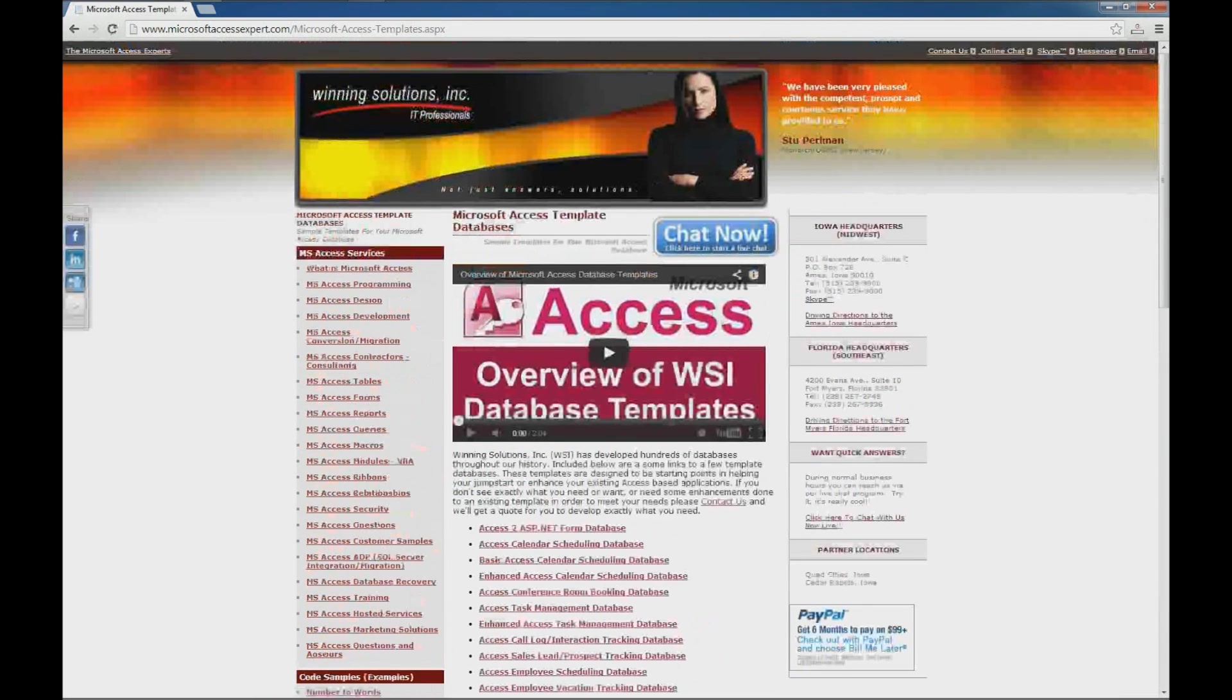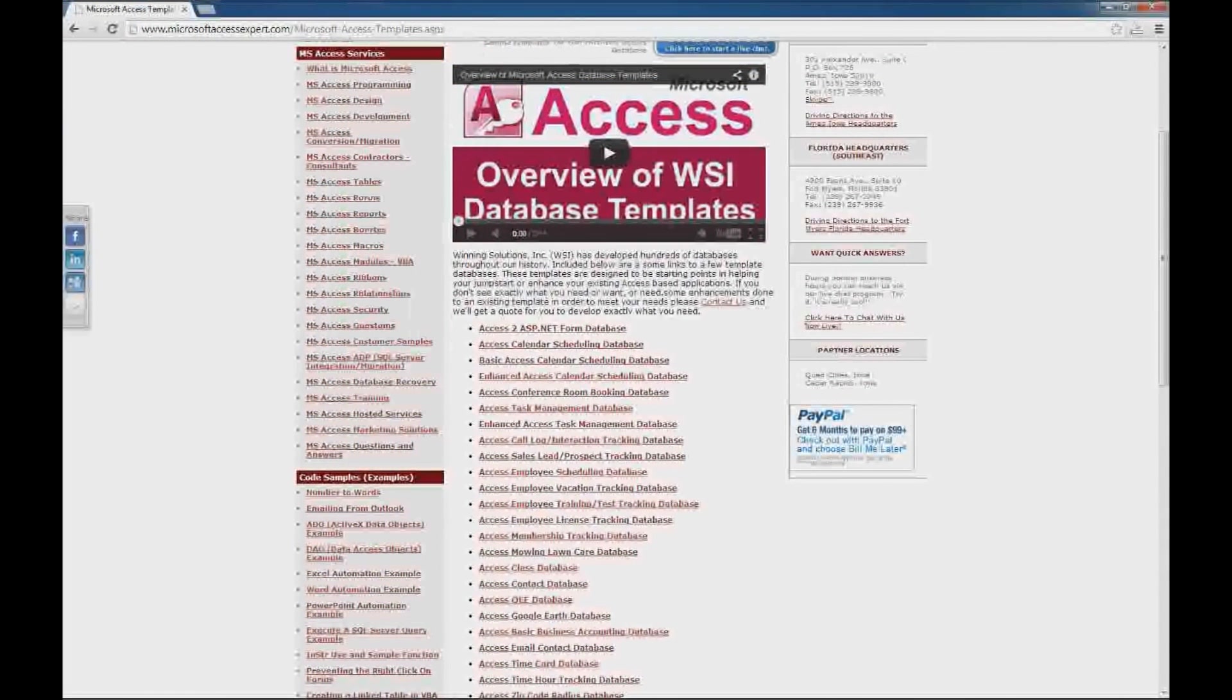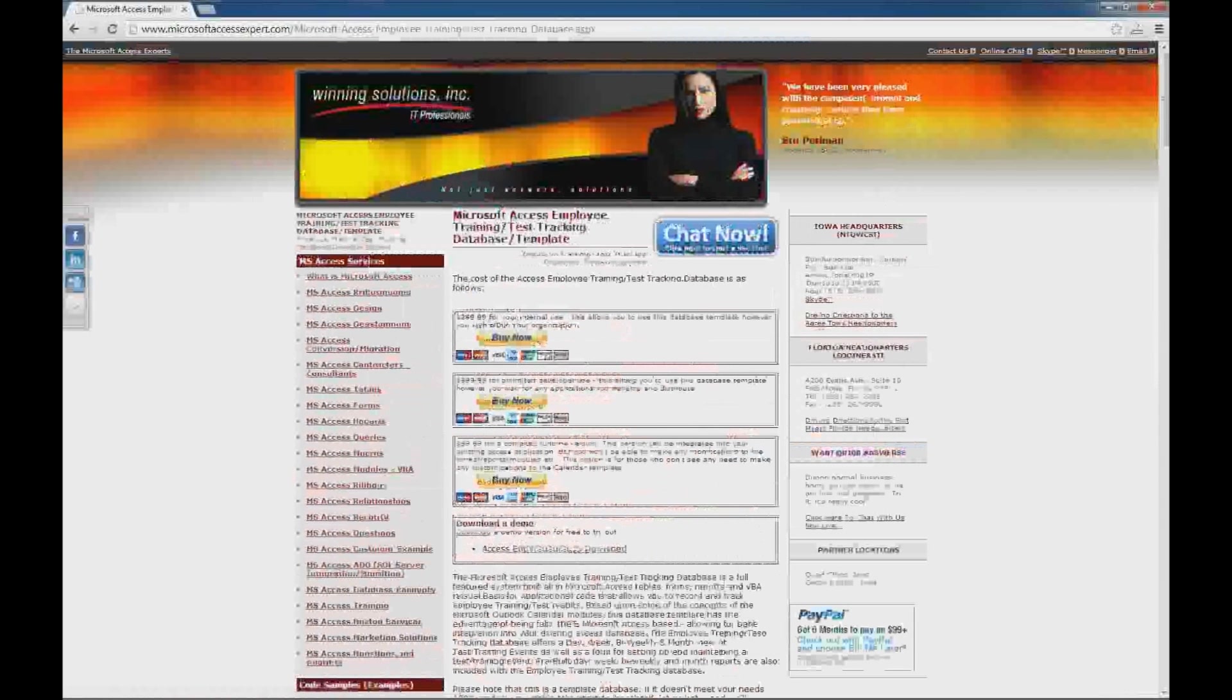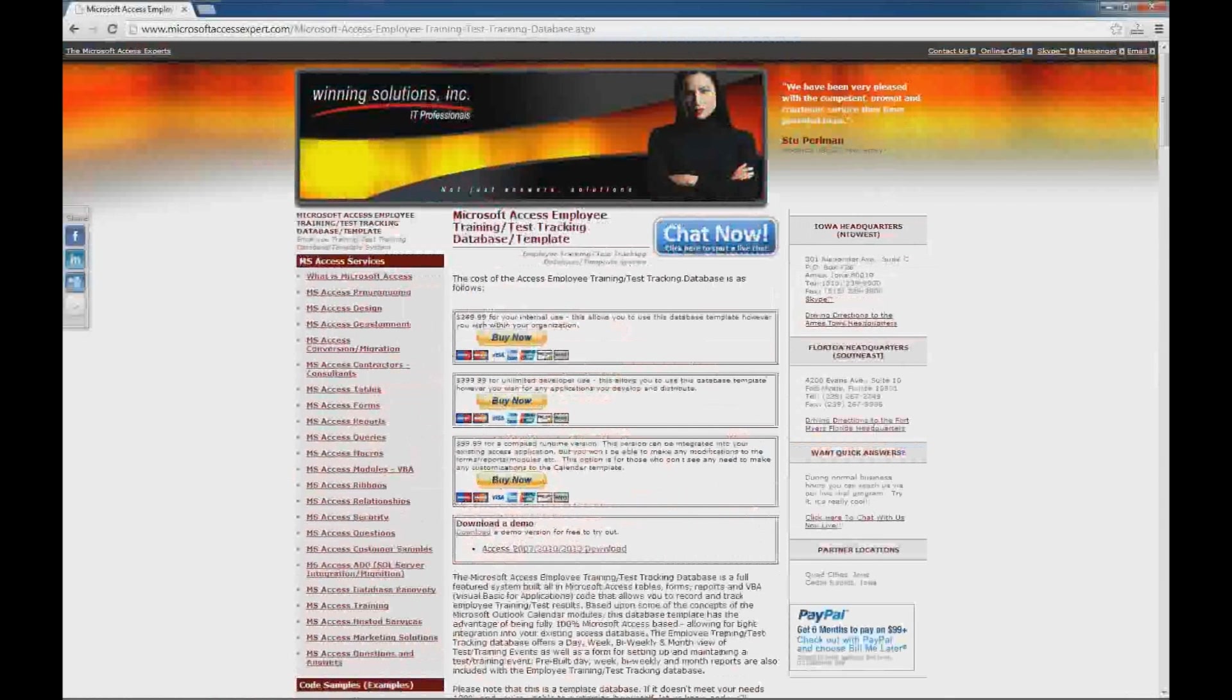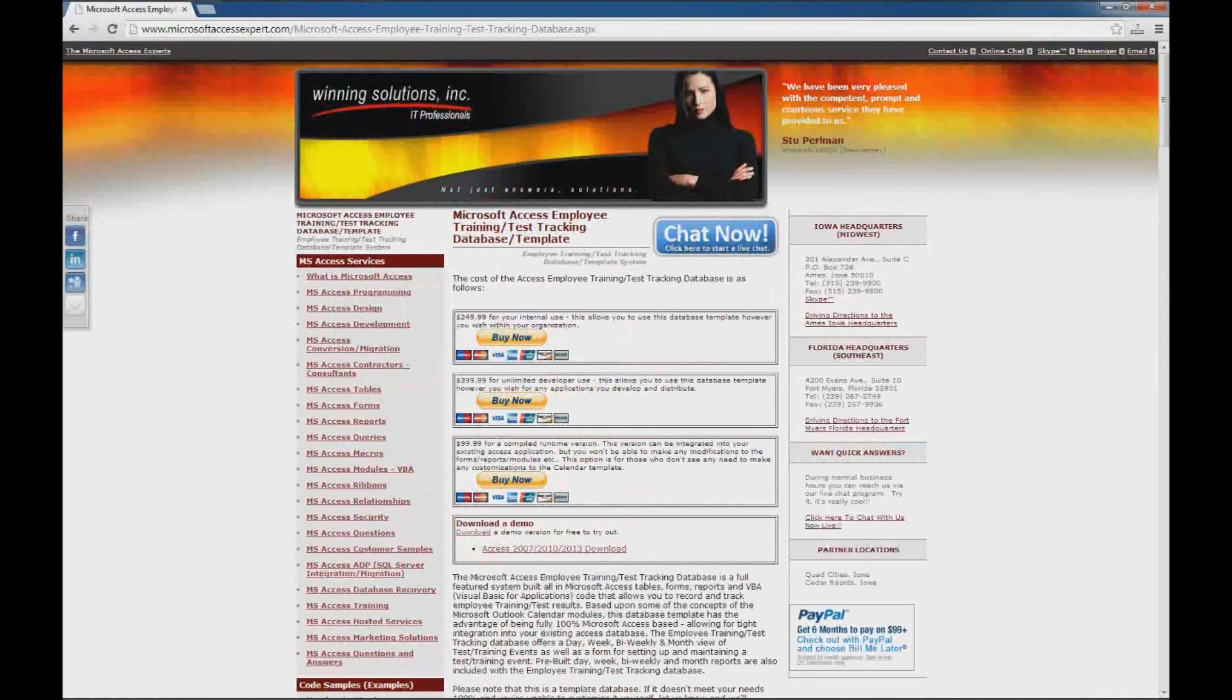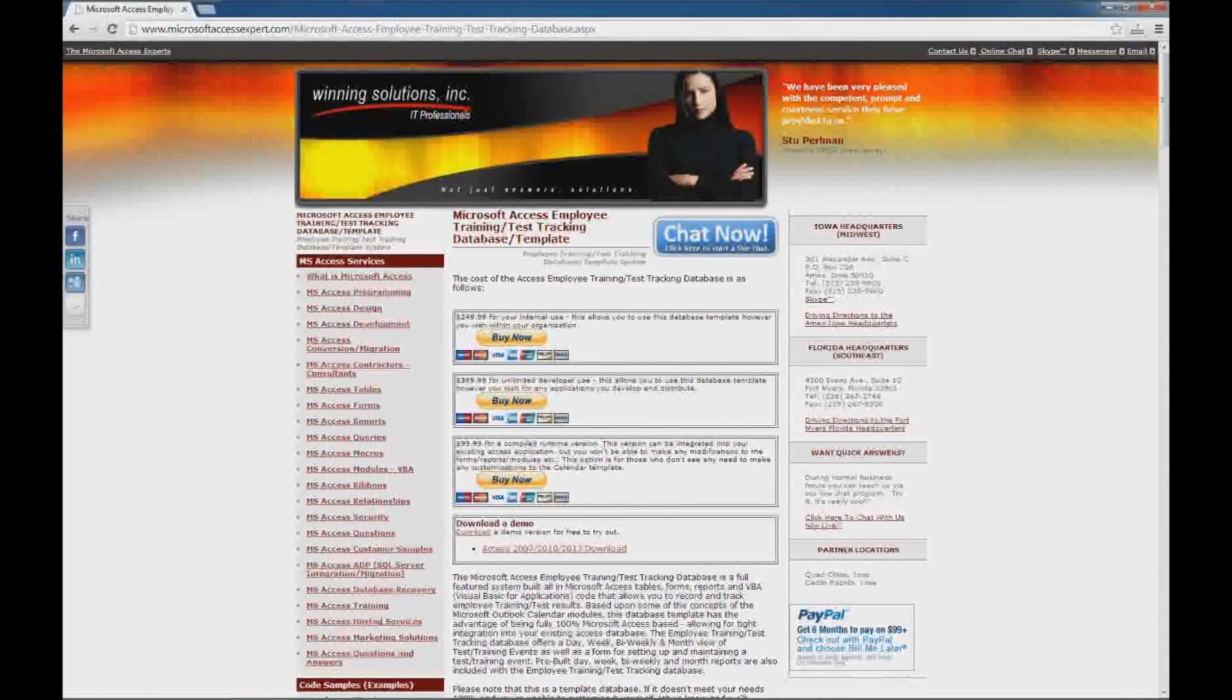We are looking for the employee training test tracking database today. You get a couple of options for purchase: you can purchase an internal use version which allows you to use this database template within your organization, or an unlimited developer use which allows you to include this database template in any applications you develop and distribute.